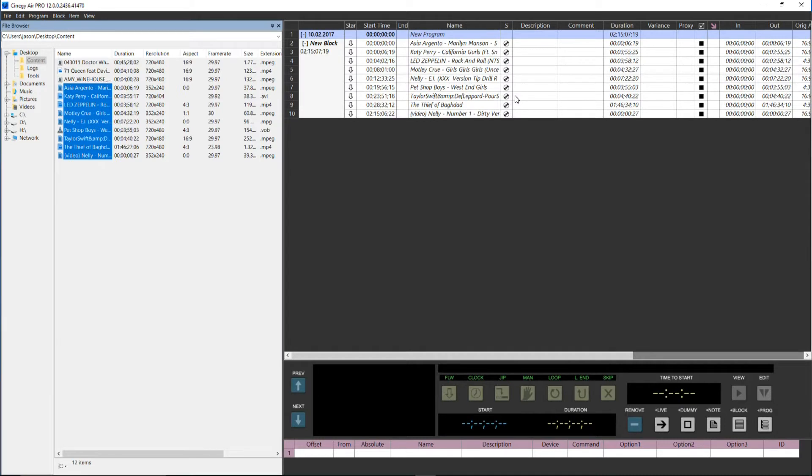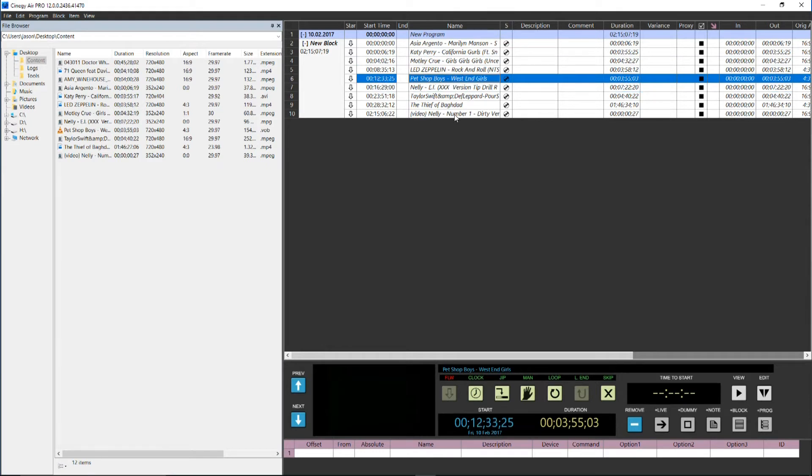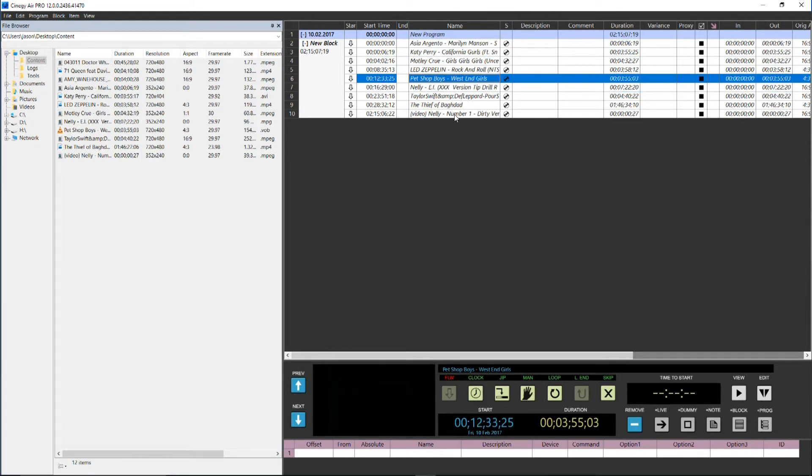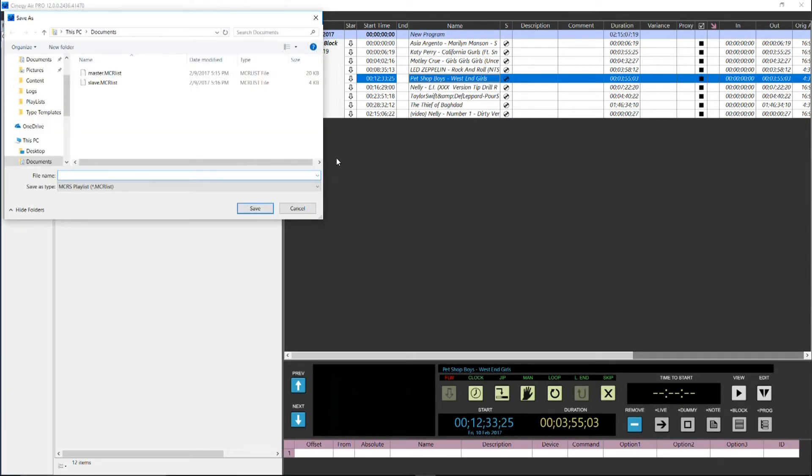As you see, it is now all ready to play out. I can move items up and down, and I can also sort the playlist into blocks as necessary. All I need to do is save the playlist, and I'm ready to load it into Air Pro.